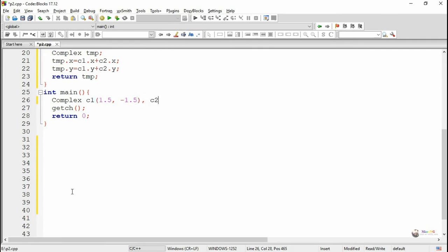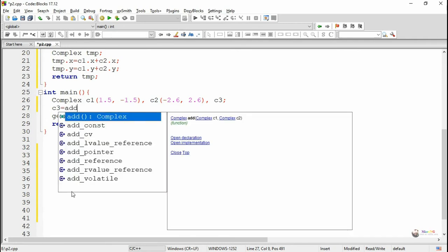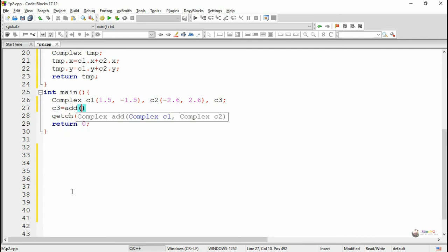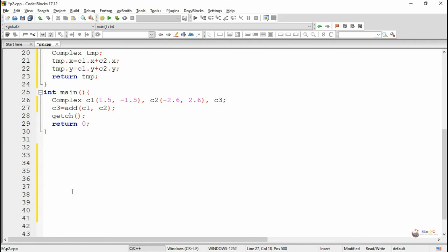In the main method we create three objects C1, C2, and C3. C1 and C2 are created by passing parameters. A friend function can be called directly by its function name, so here we call 'add' directly by name with the required parameters, passing the two complex objects C1 and C2. The result is stored into complex object C3. Using the display method, we display the value of each complex object by calling display on C1, C2, and C3.